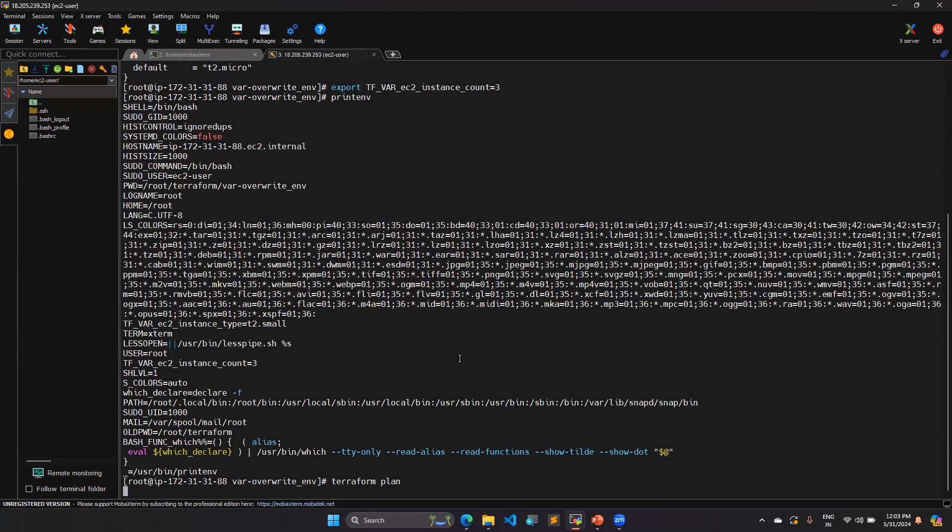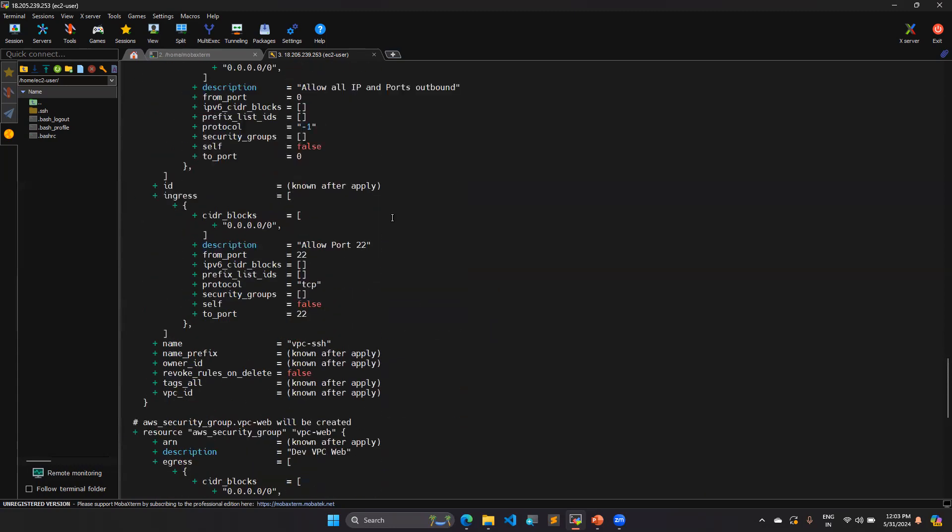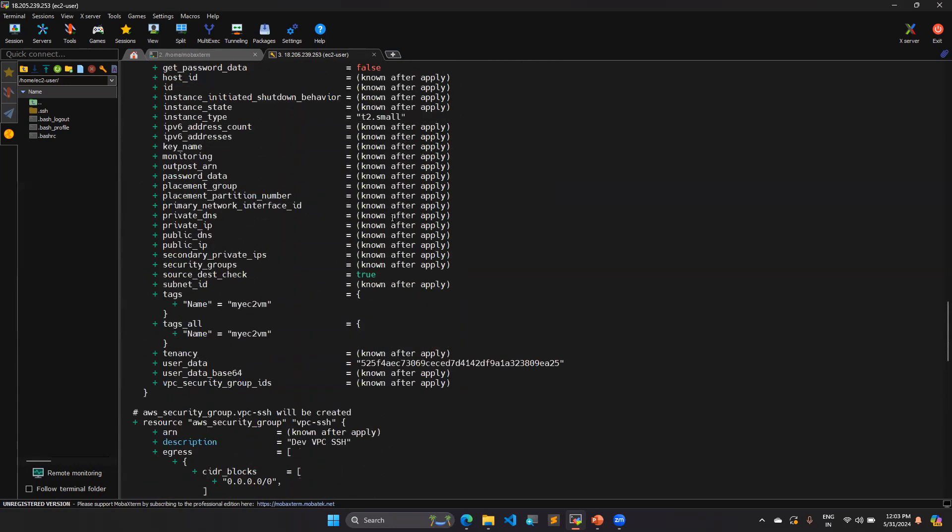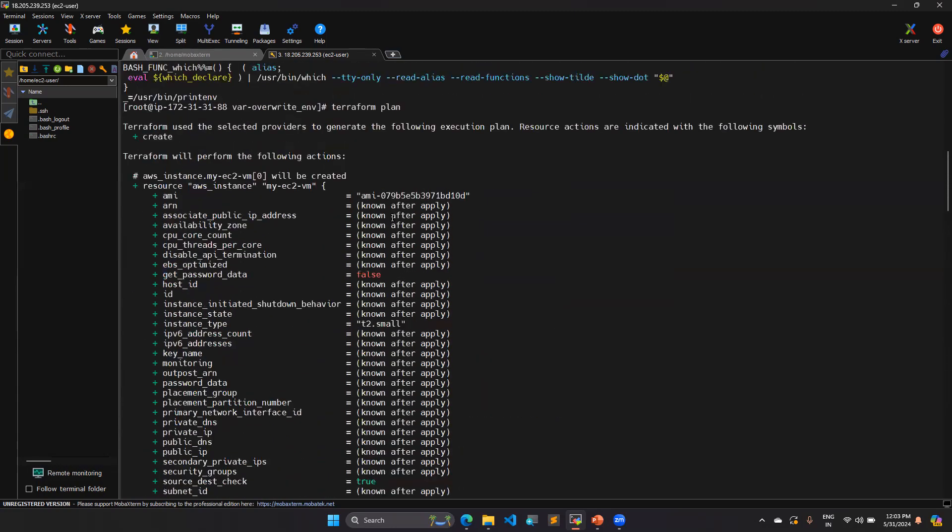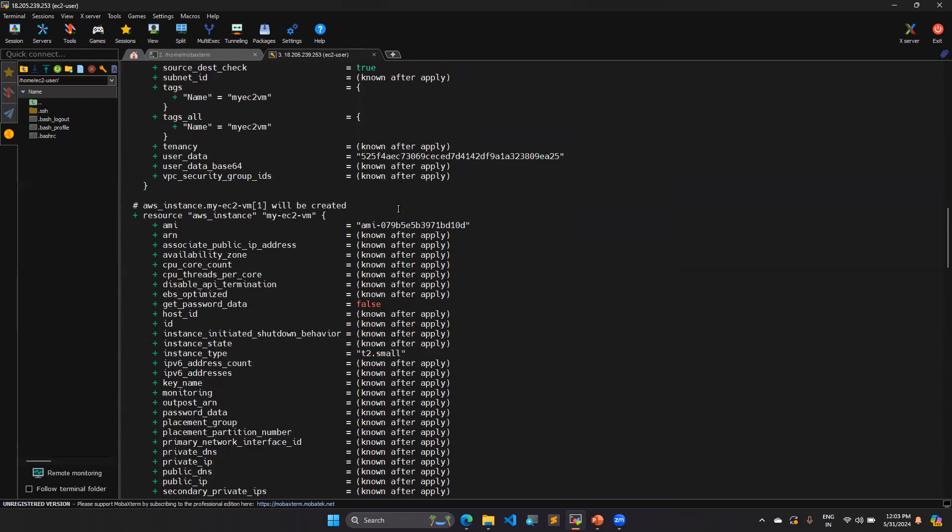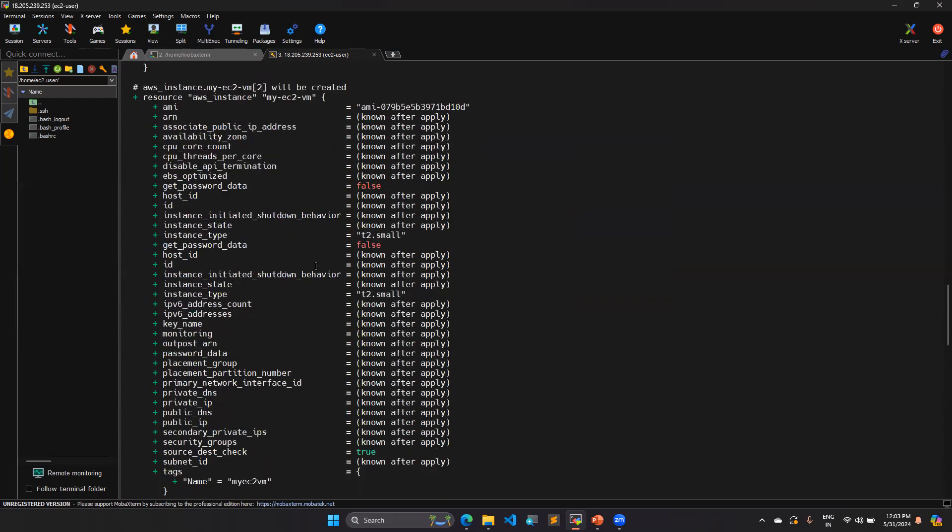So I will get total three instances and two security groups. That way, I am getting total five resources. Here you can see t2.small and it going to create zero, one, two instances.